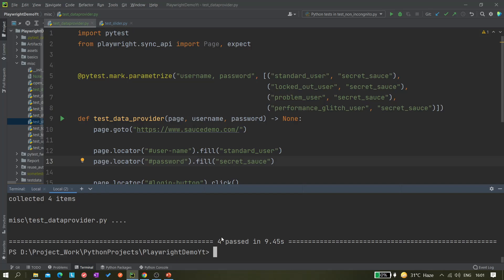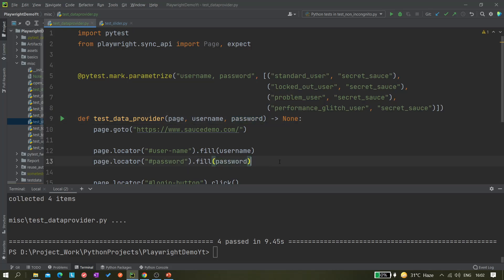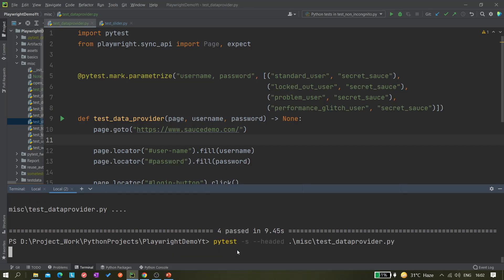It passed for all four items — but that's wrong, because the locked-out user should fail. The mistake is that the username and password inside the test are still hard-coded. We need to make them dynamic: the `username` parameter passed in should go into the `fill()` call, and same for `password`. Now they are properly parameterized. Let's run it again — this time at least one test should fail.